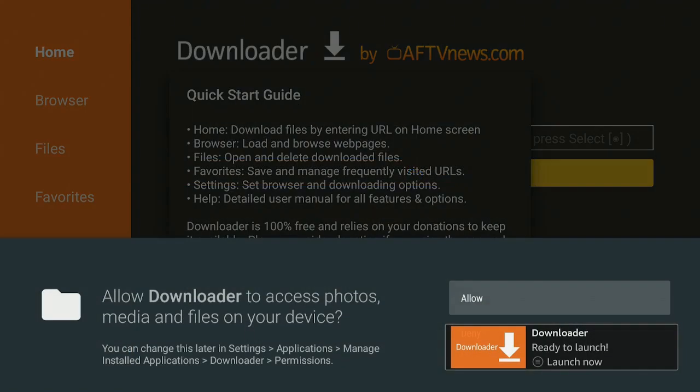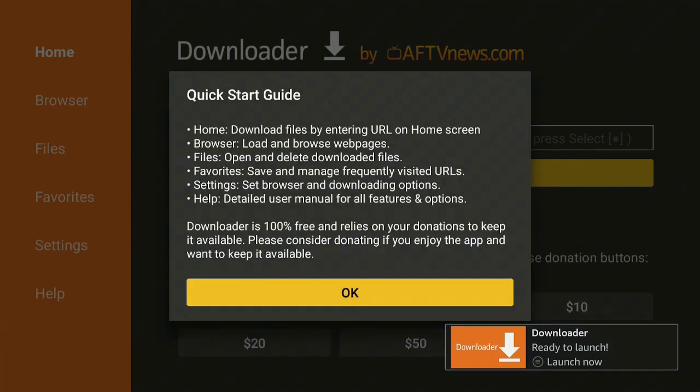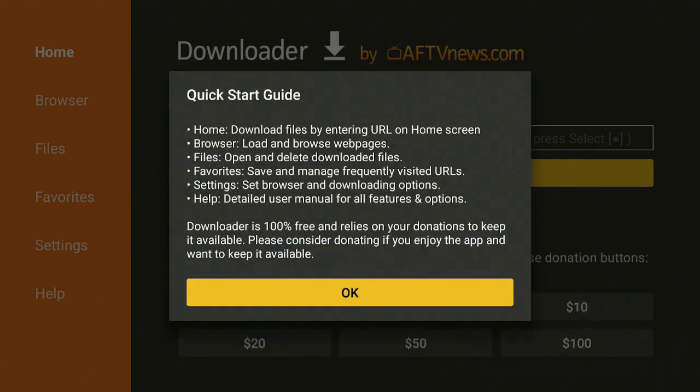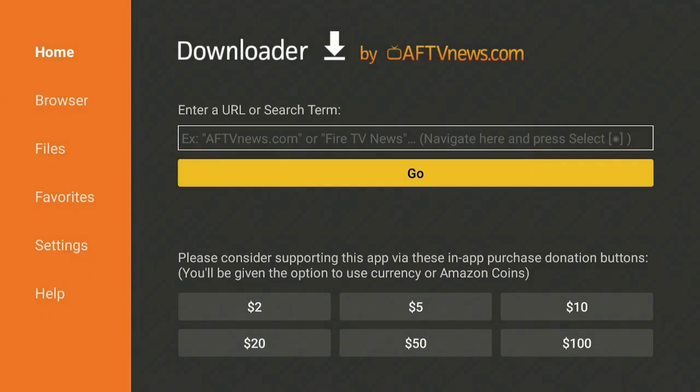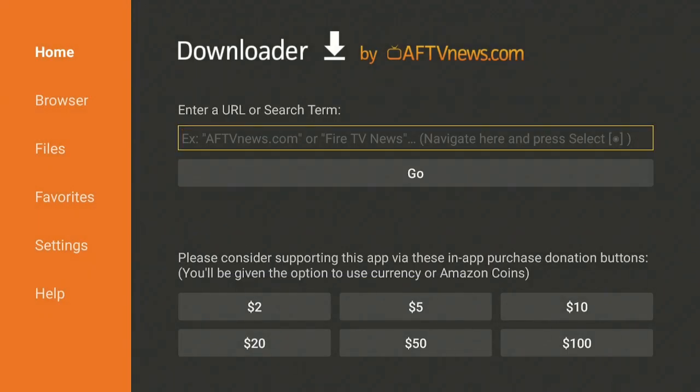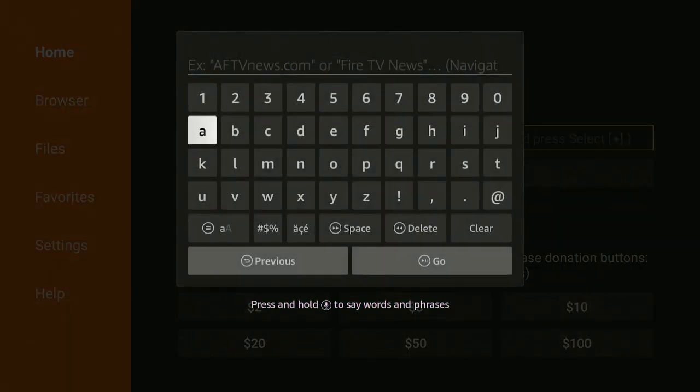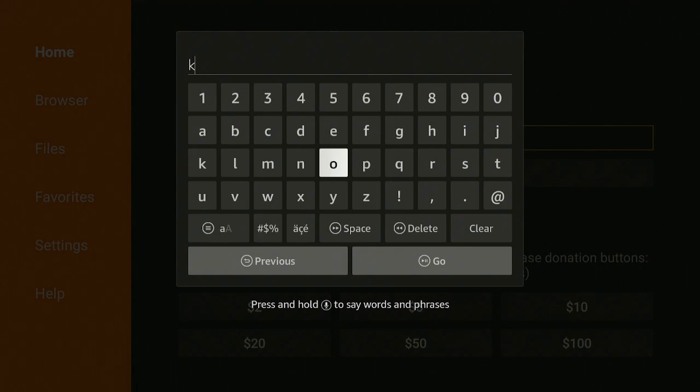Let's go ahead now and open it up. Go ahead and click on that enter button on your Fire Stick remote. Go ahead now and click on Allow. Say Okay. Now go up to the top where it says enter a URL or search term. Go ahead and click on it and just type in kodi.tv.